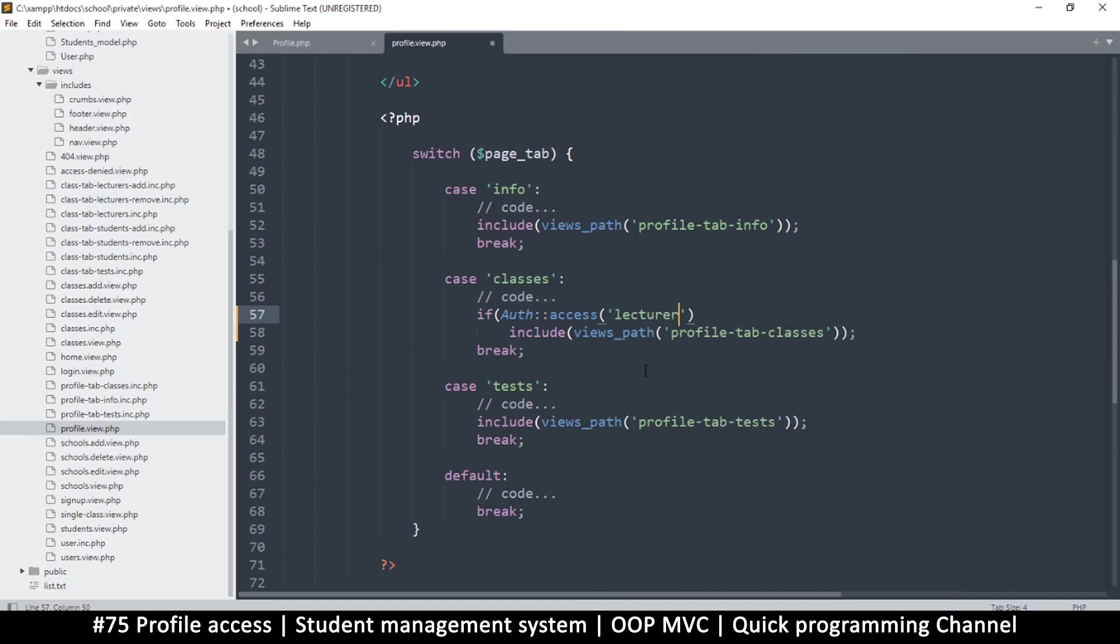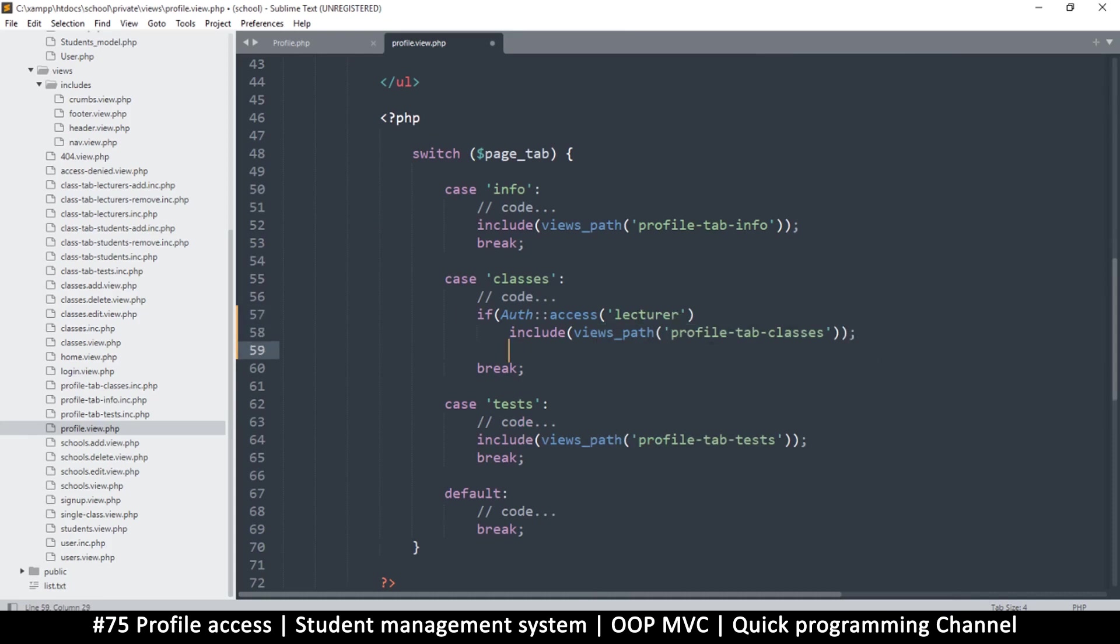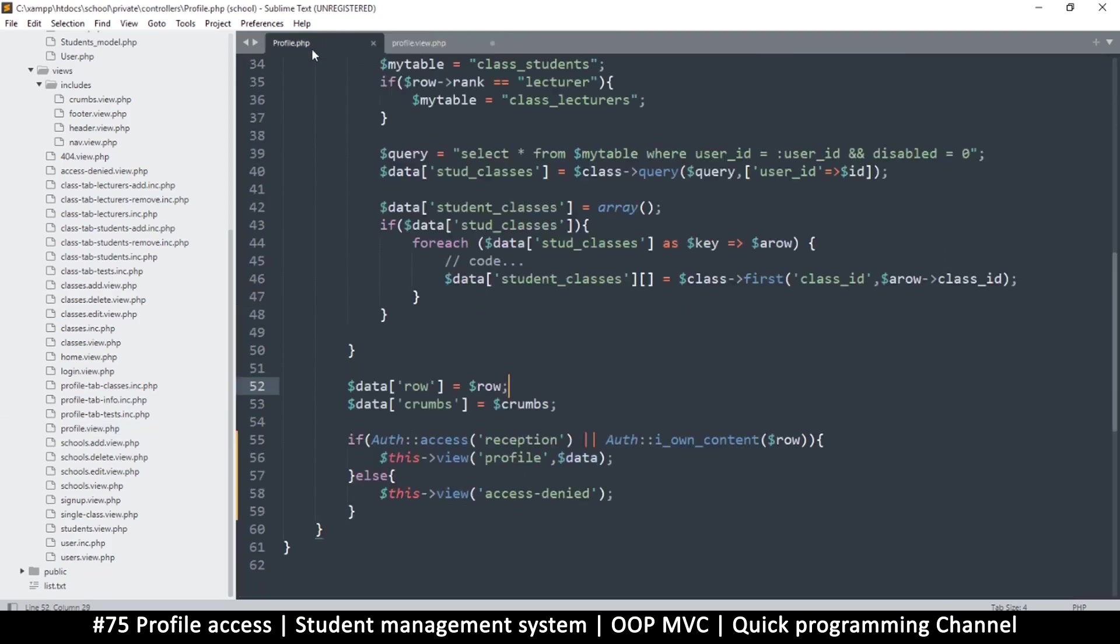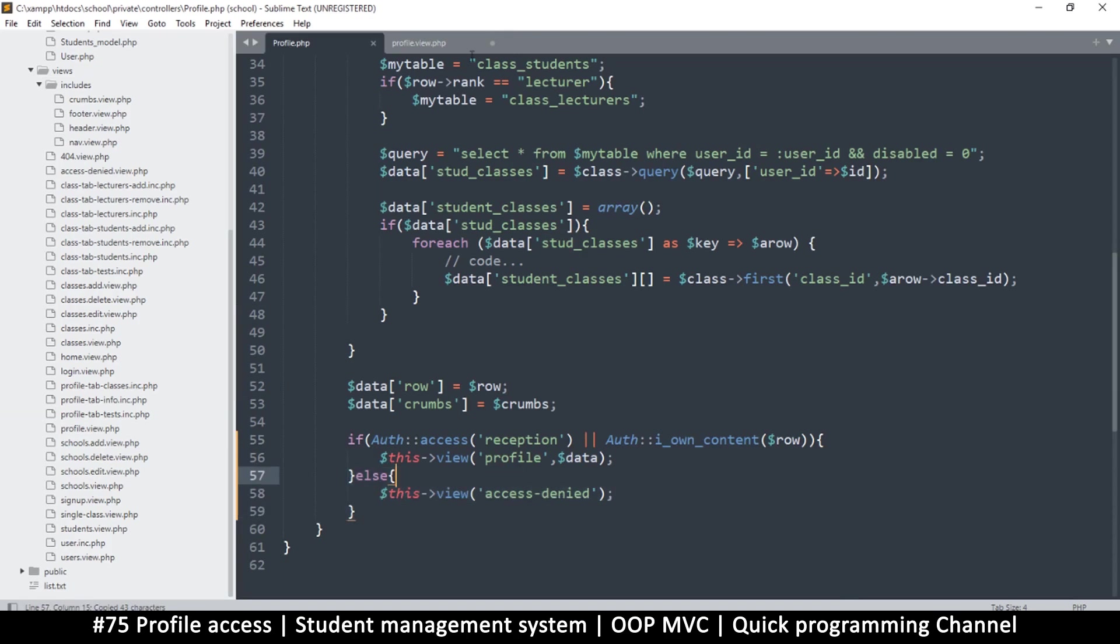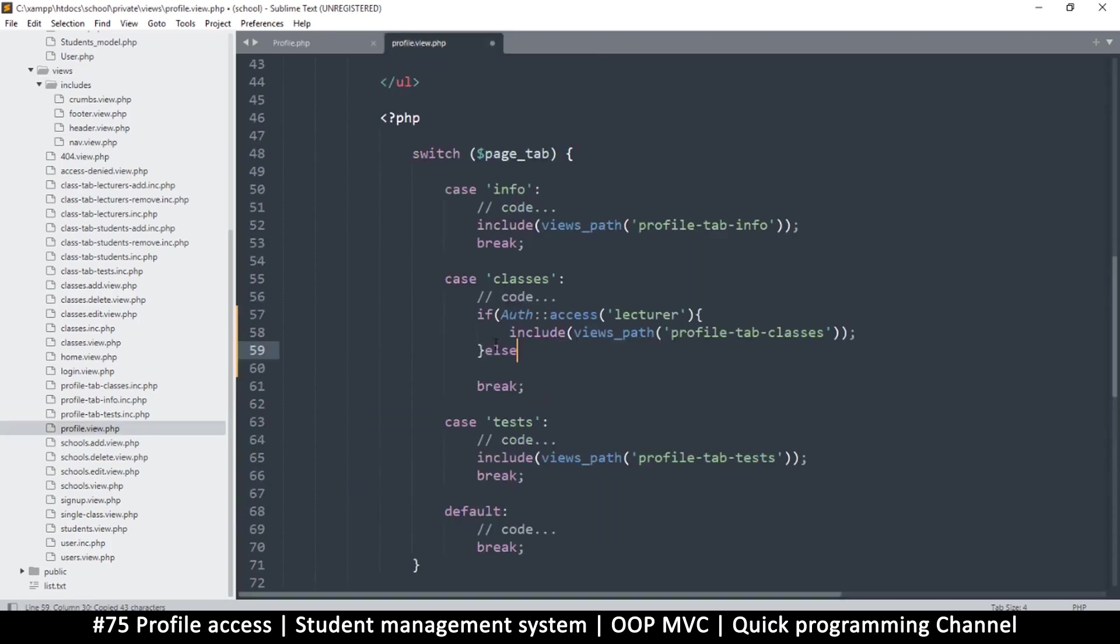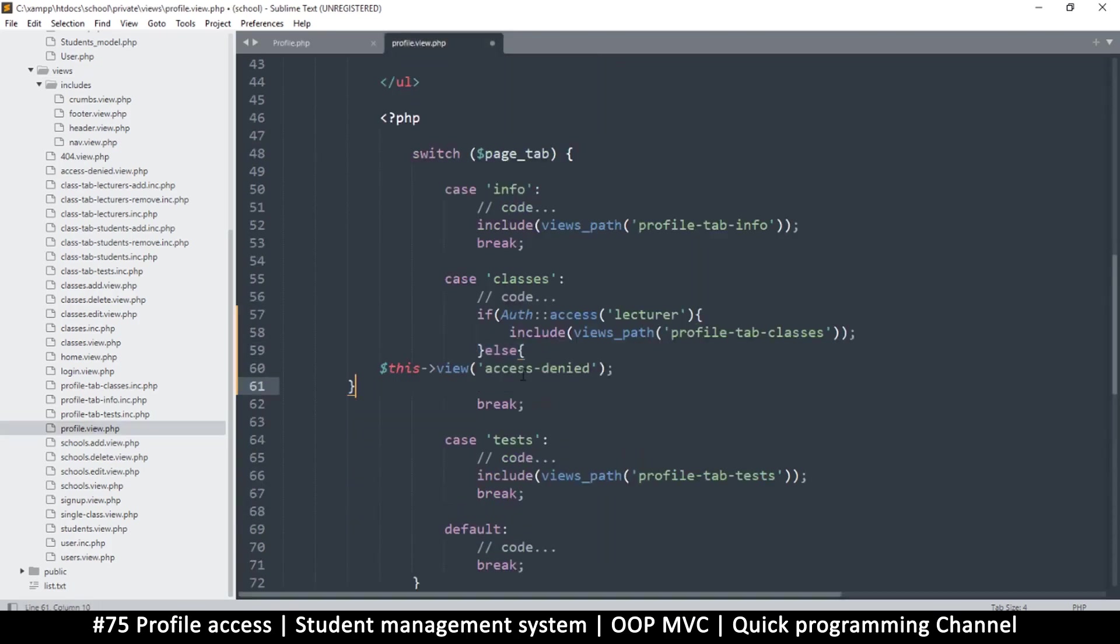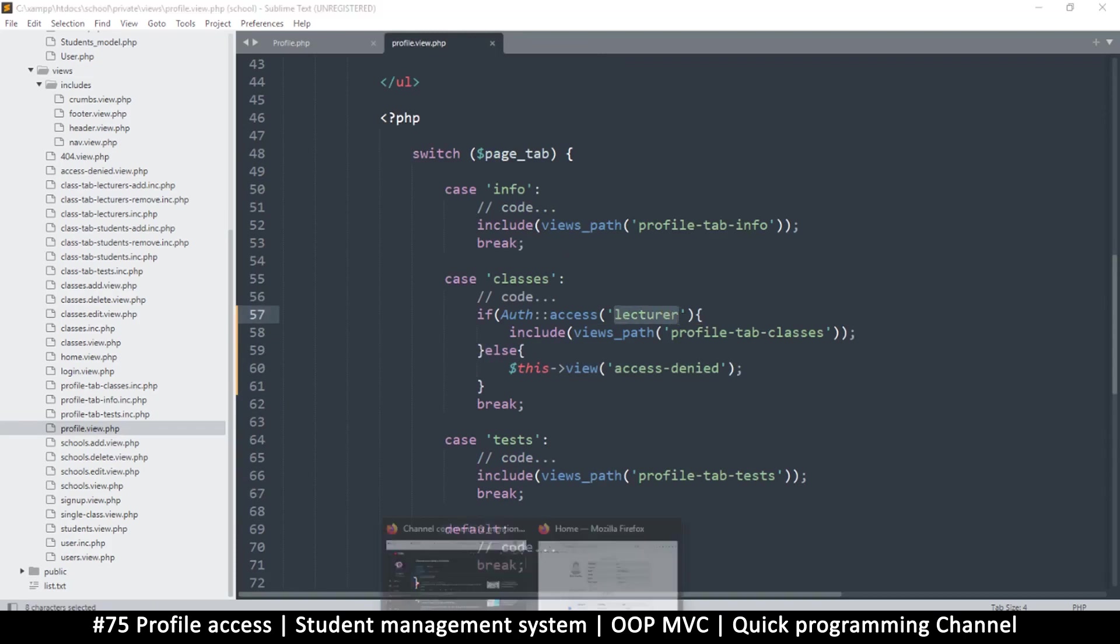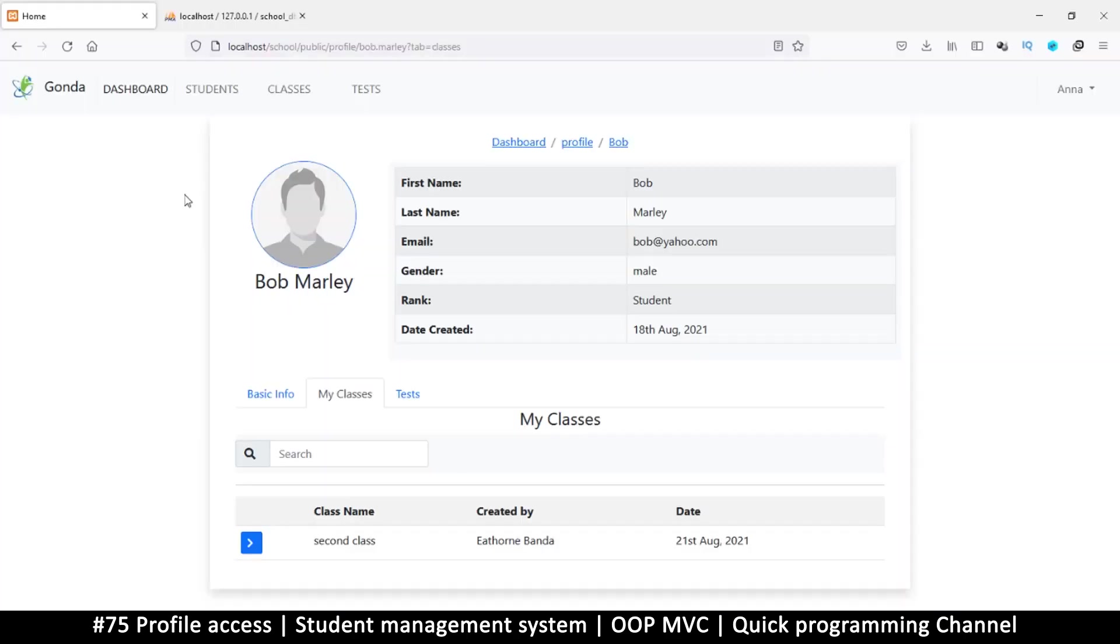All we have to do is put that if statement right over here. Not reception here, but lecturer - only a lecturer can see this. And then on the else, we will use the access denied view. Let's try this.